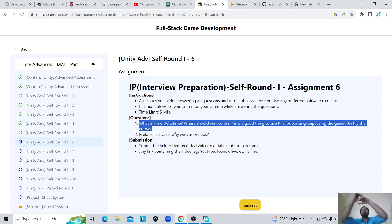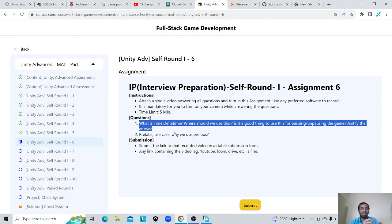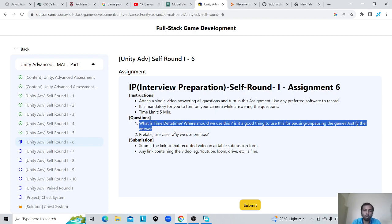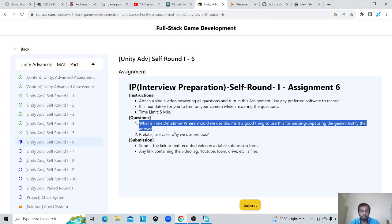So what is Time.deltaTime? Time.deltaTime is the time between two frames — how much time it took from loading the last frame to the current frame. For example, if your PC is running on 60 FPS then it can be 1 divided by 60, or if your PC is running on 80 FPS then it will be 1 divided by 80.